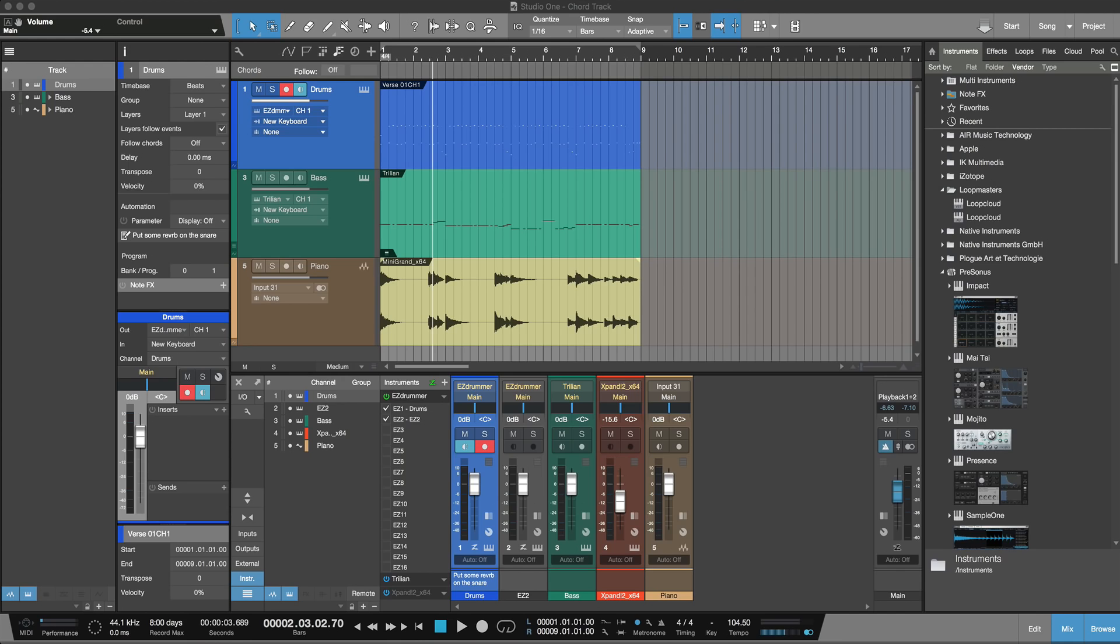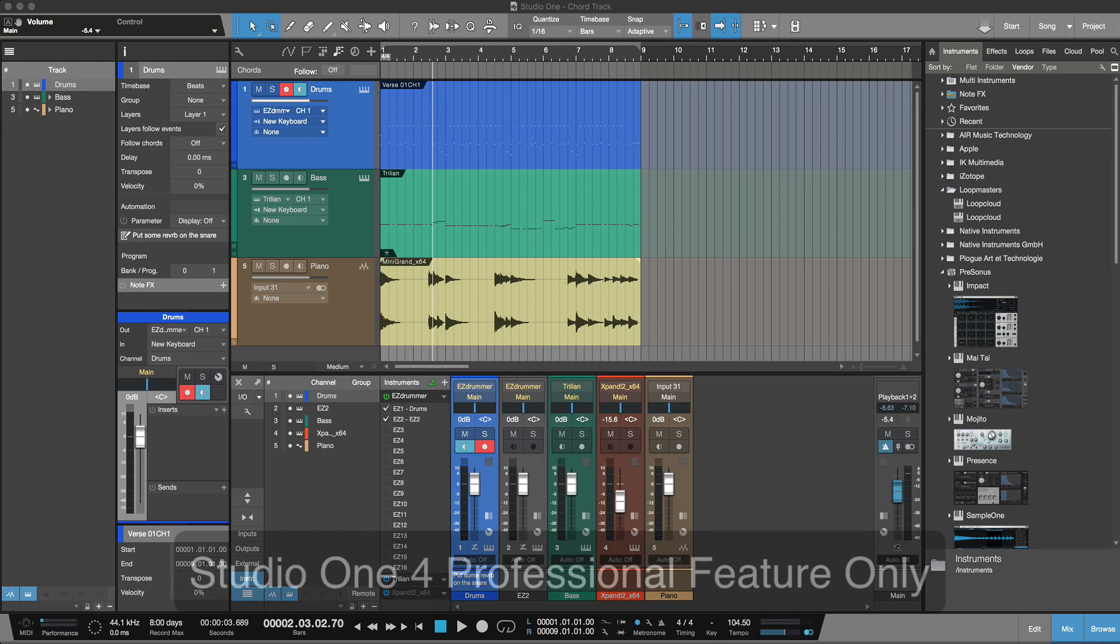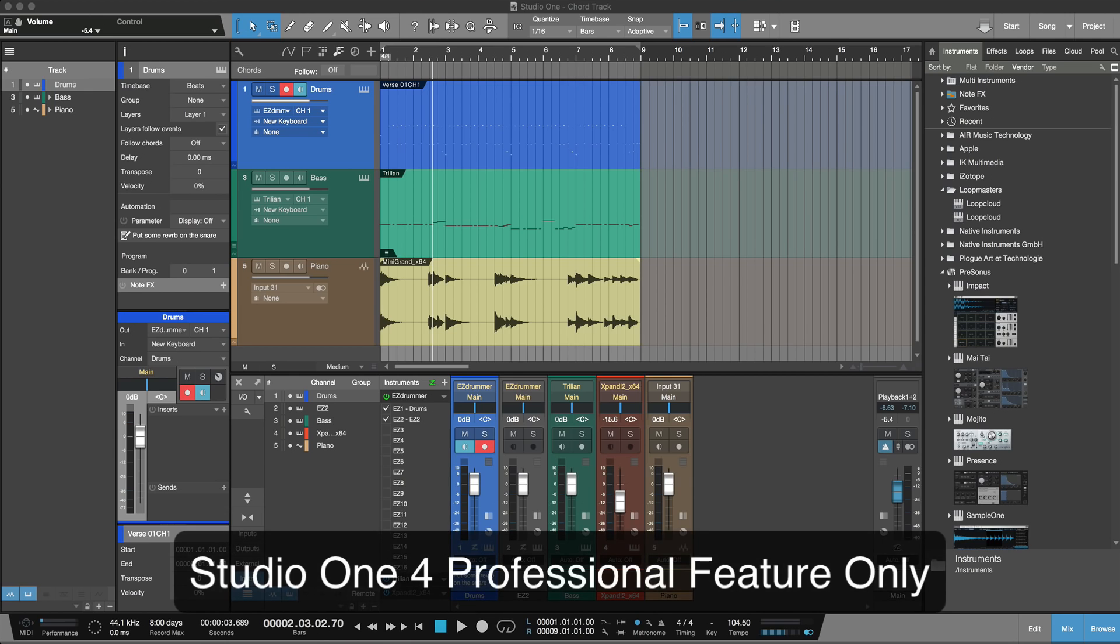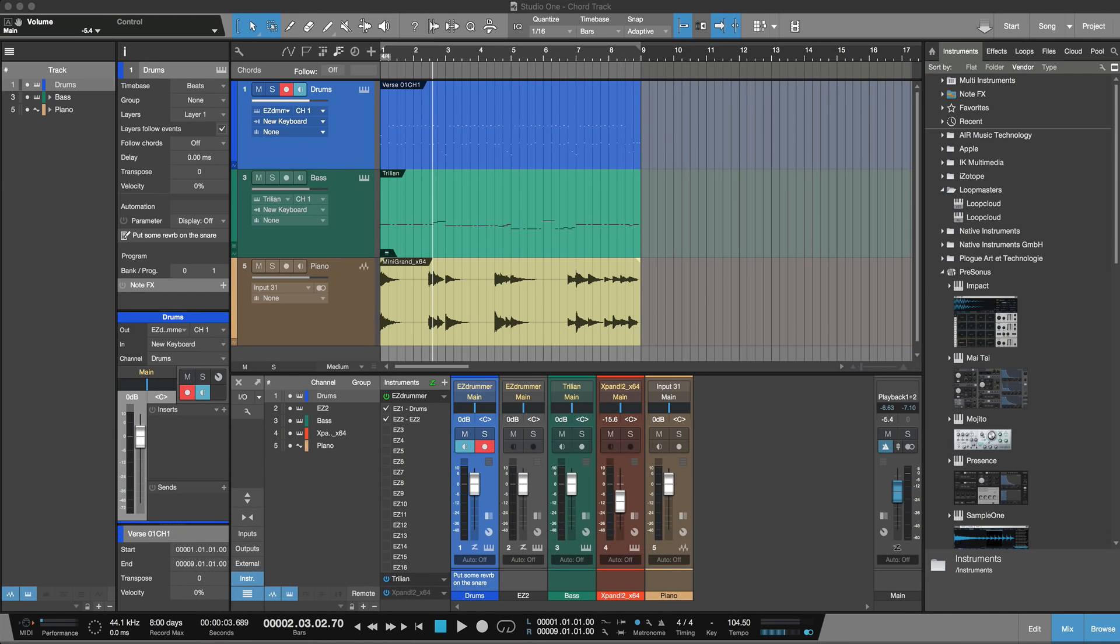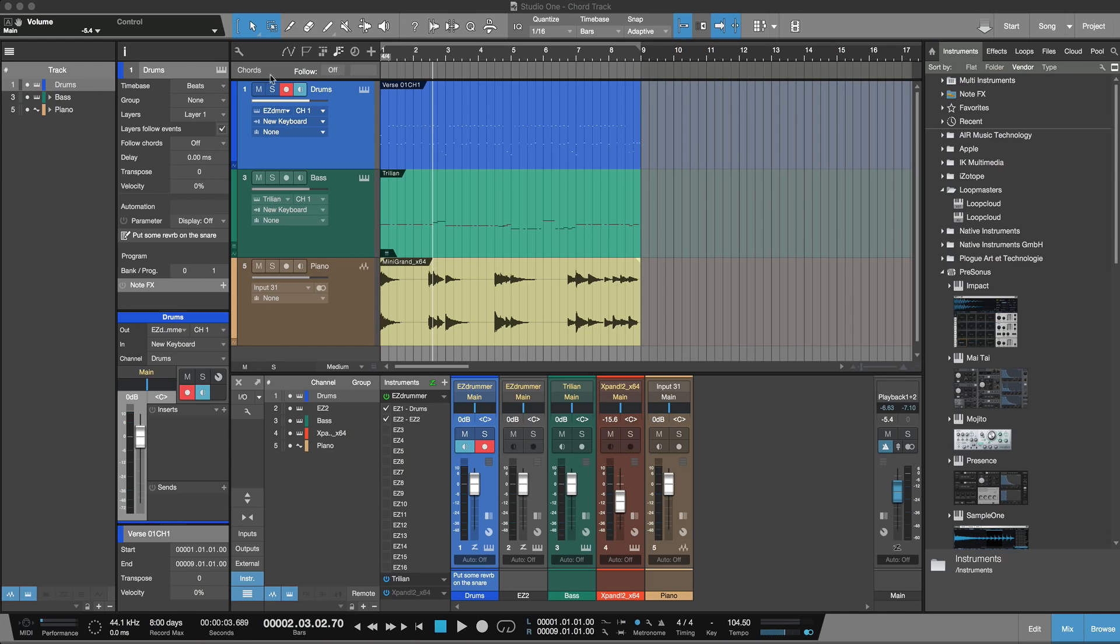I'm going to go in order and the first thing I want to talk about is the arranging and editing features. The first big one is there's now a chord track built in, and chord track enables you to both identify and then manipulate the chords and harmonics of either an instrument track, MIDI, or an audio track. It's built in on the timeline and you can see here at the top we've got this chord track showing.